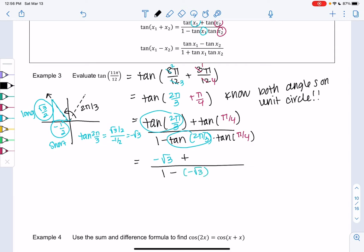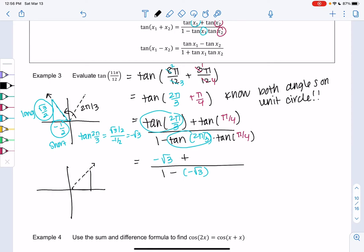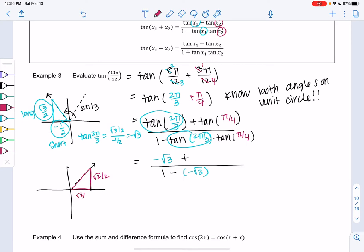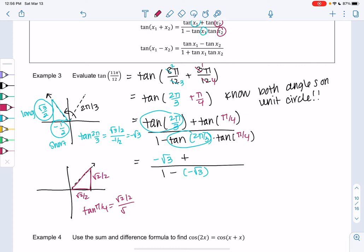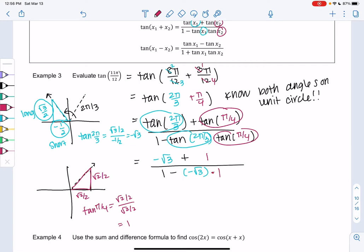Now let's find tangent of π/4. π/4 is in the first quadrant — that's the triangle where both sides are equal: √2/2 and √2/2. When we divide for tangent, we just get 1. So tangent of π/4 = 1. We plug in +1 in the numerator and ×1 in the denominator, then simplify to get the value of tangent of 11π/12.